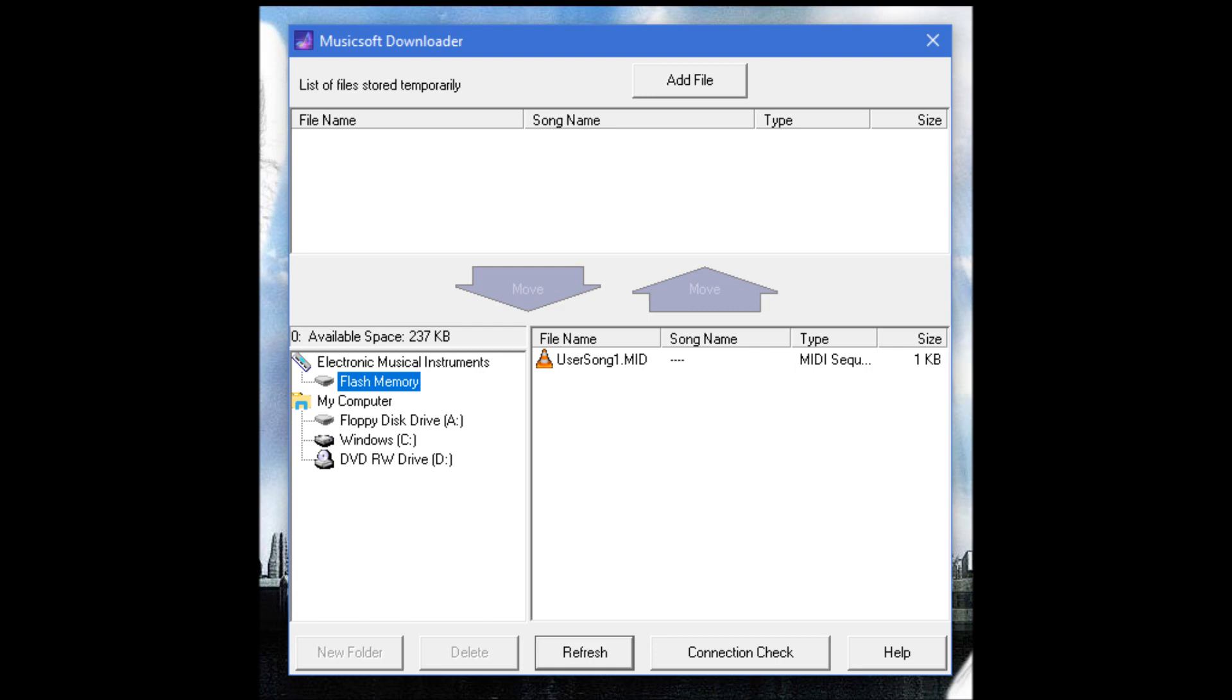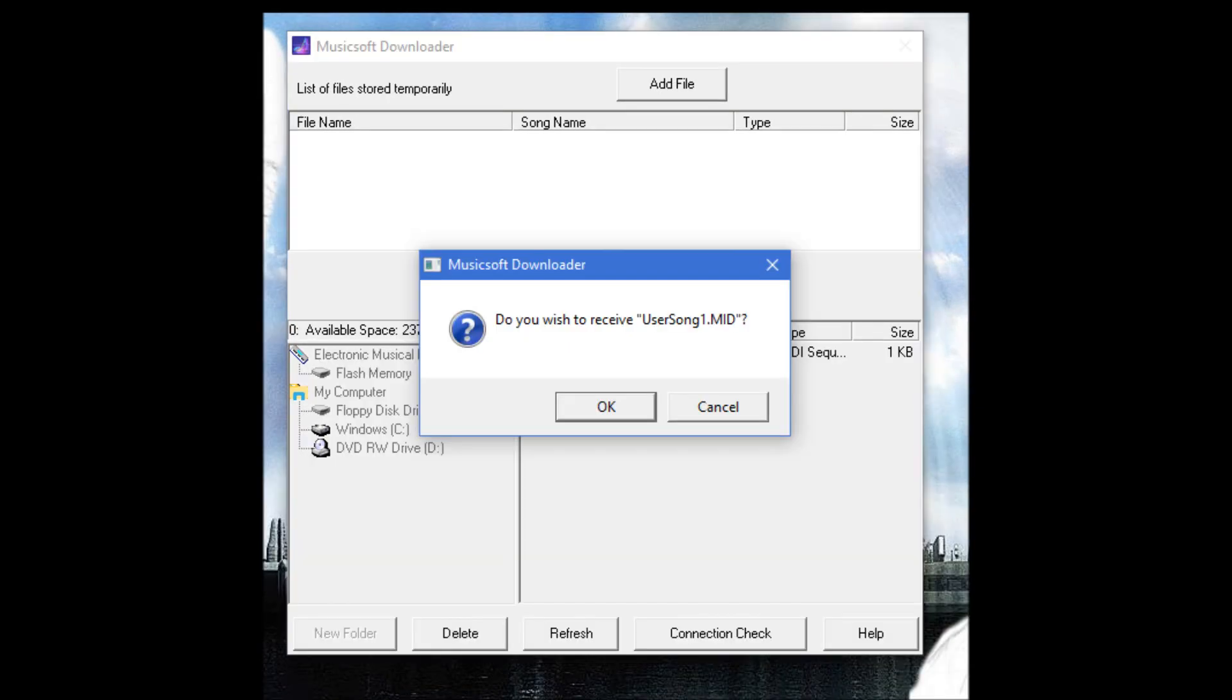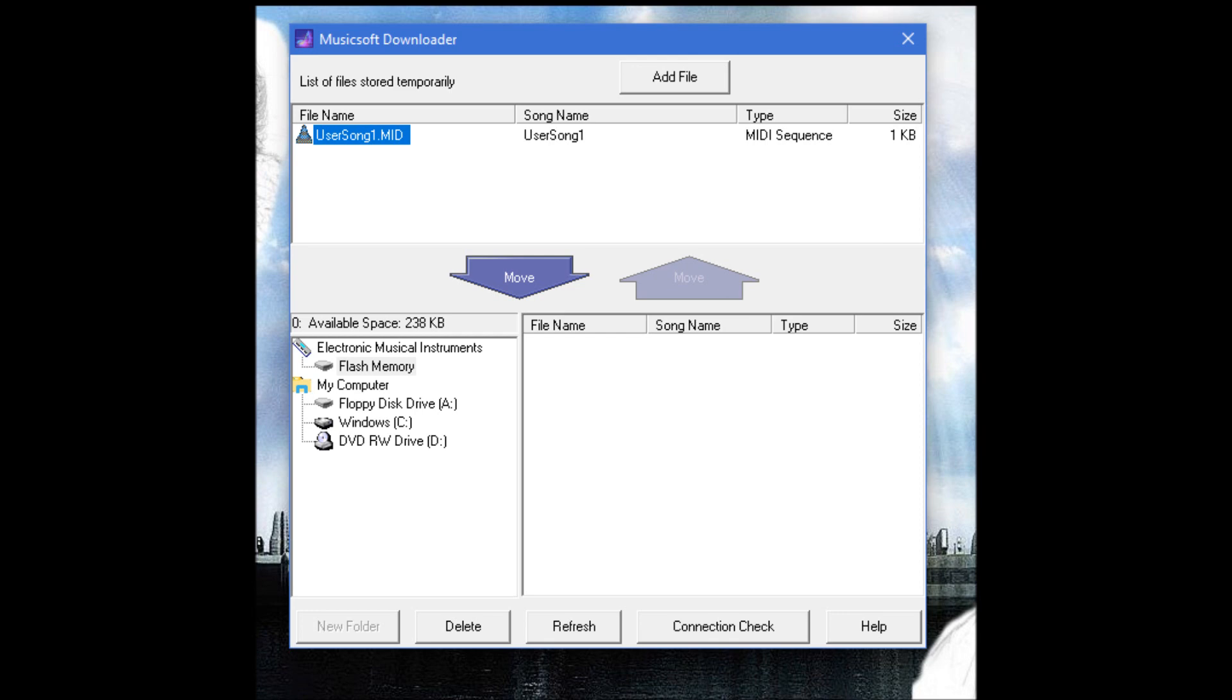After you do that, you highlight User Song 1 in that right box. And then you hit that purple arrow there to the right. I think it says Move. You hit that arrow next. And then it's going to say, do you wish to receive User Song 1 MD? You hit OK. Yes, you want to do that, because you want it to go into your hard drive on your computer. Then it's going to end up in that upper box. That means now it is transferred from the piano to your MusicSoft downloader. It's in temporary files in the MusicSoft downloader. See, I've highlighted up there in the upper box.